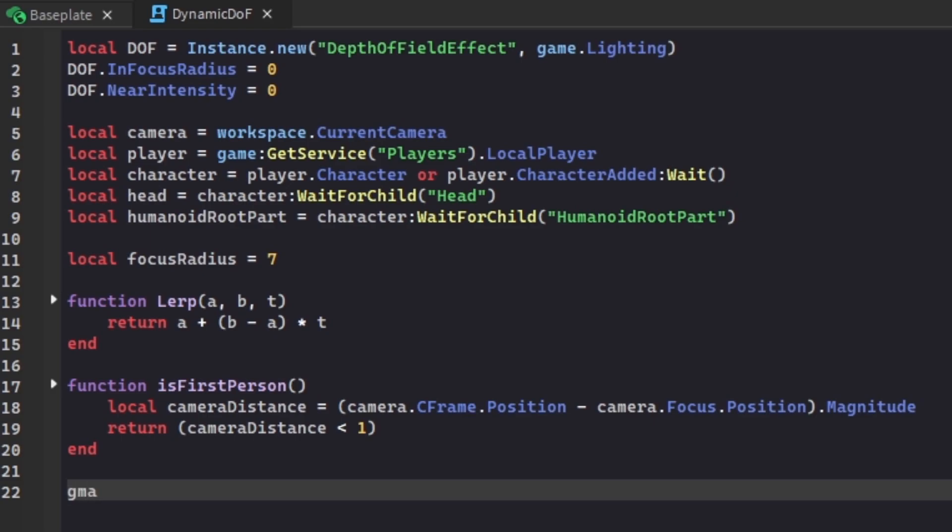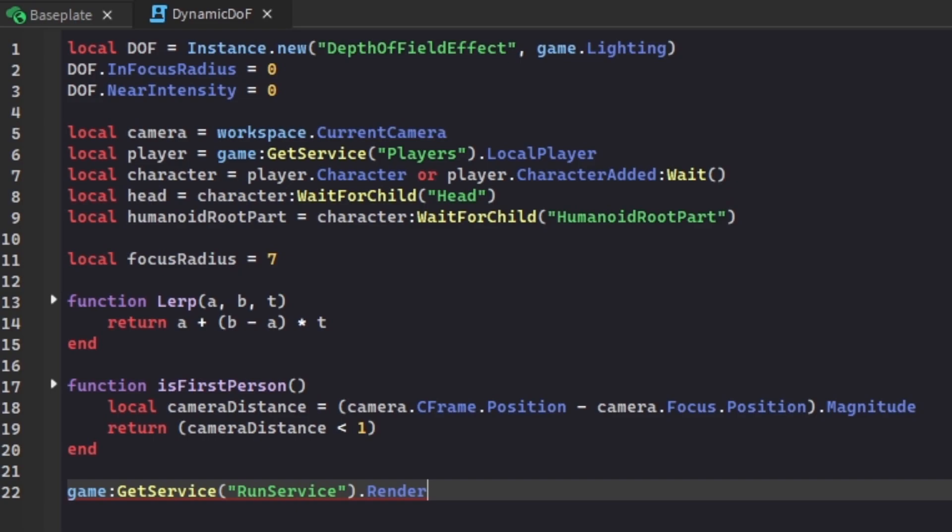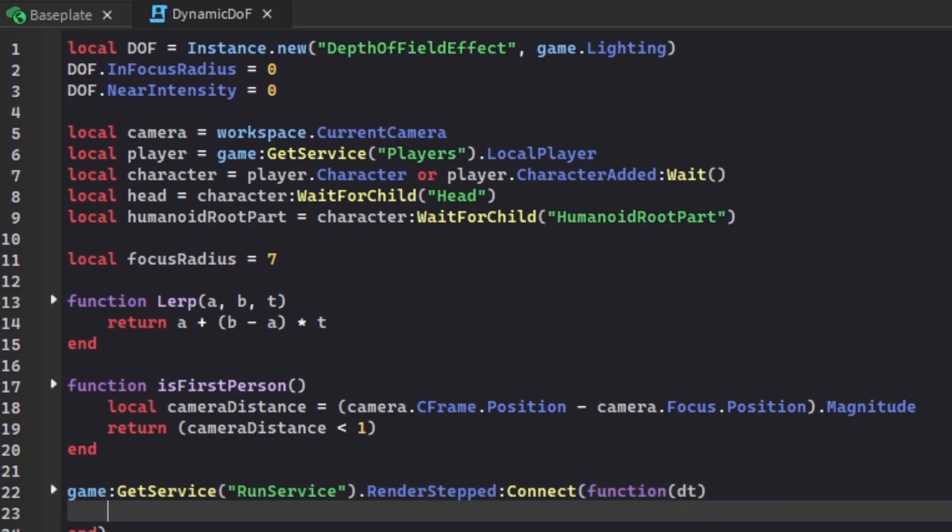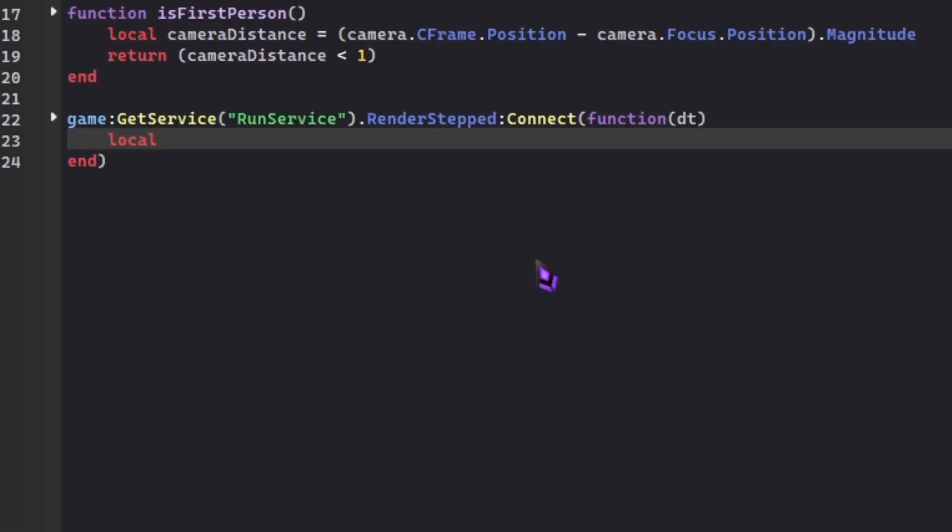We're gonna need that for the main code. Then we add game:GetService("RunService").RenderStepped. RenderStepped is gonna fire every single frame prior to the frame being rendered. So let's say we have 5 frames. Frame 5, RenderStepped is gonna run 1 to 4 until 5, and then it goes to 6 and it runs 1 to 5, 7 runs 1 to 6, and so on. We're gonna connect it to a function. This function you're going to name dt. dt is delta time.